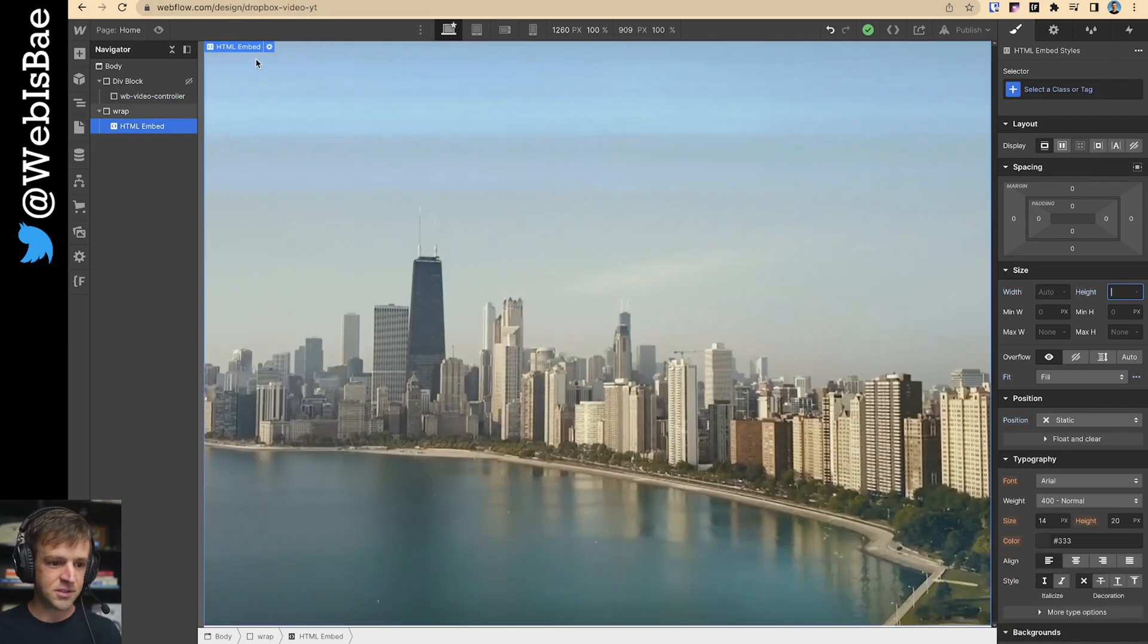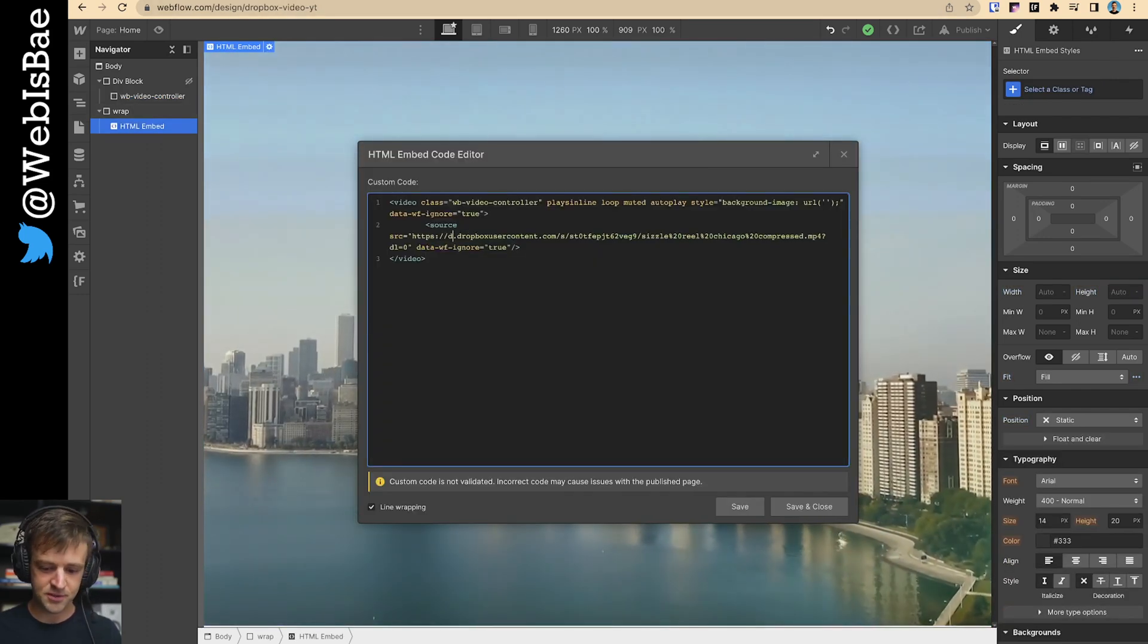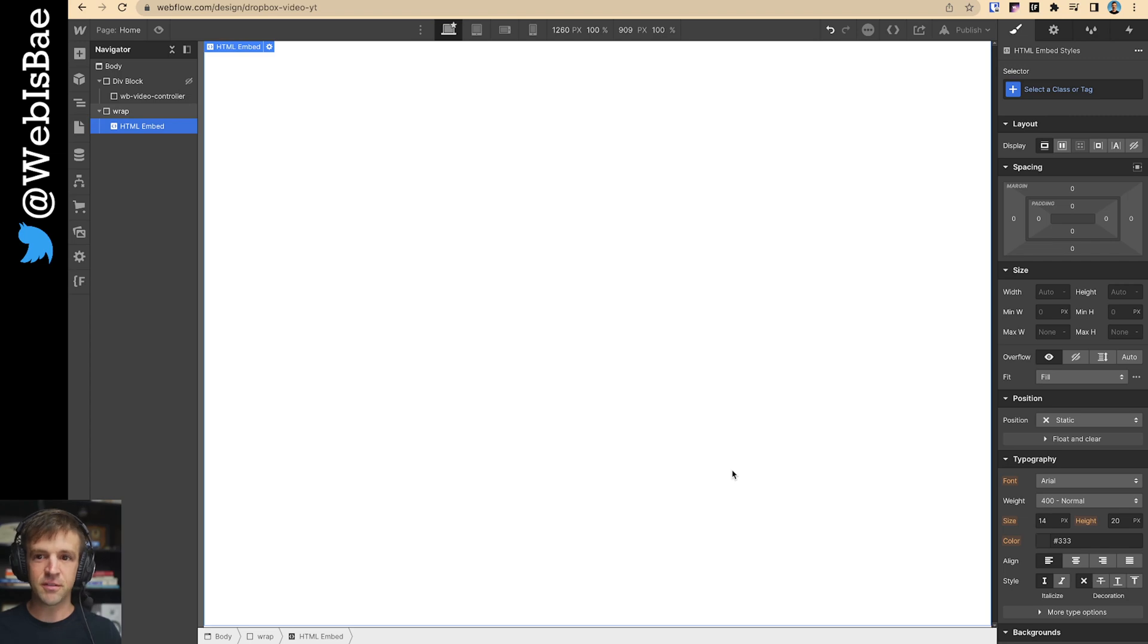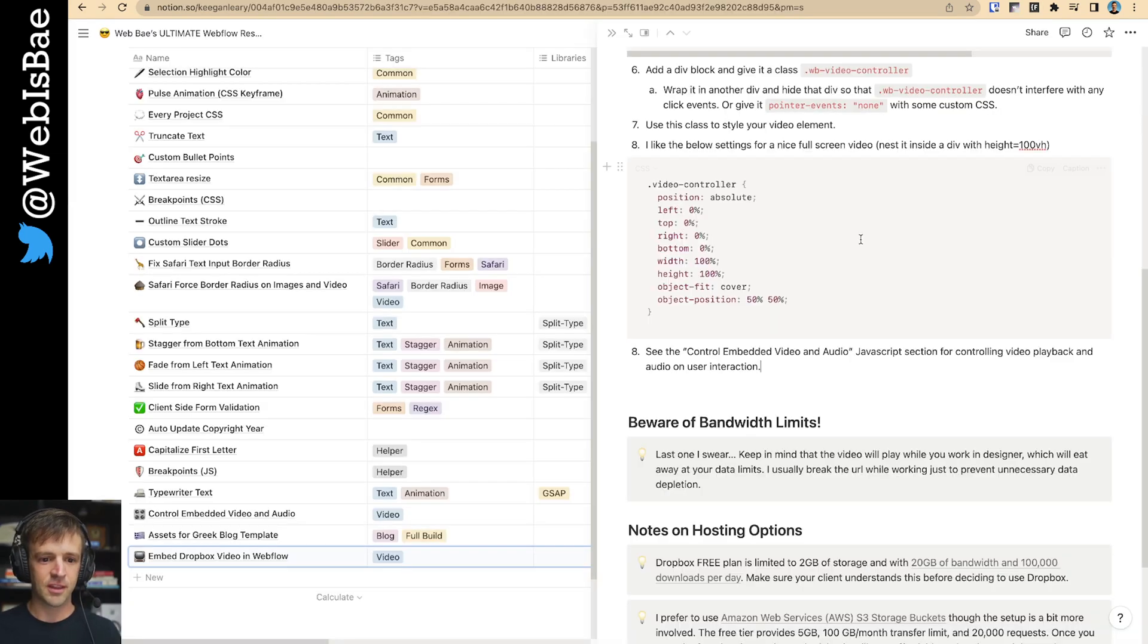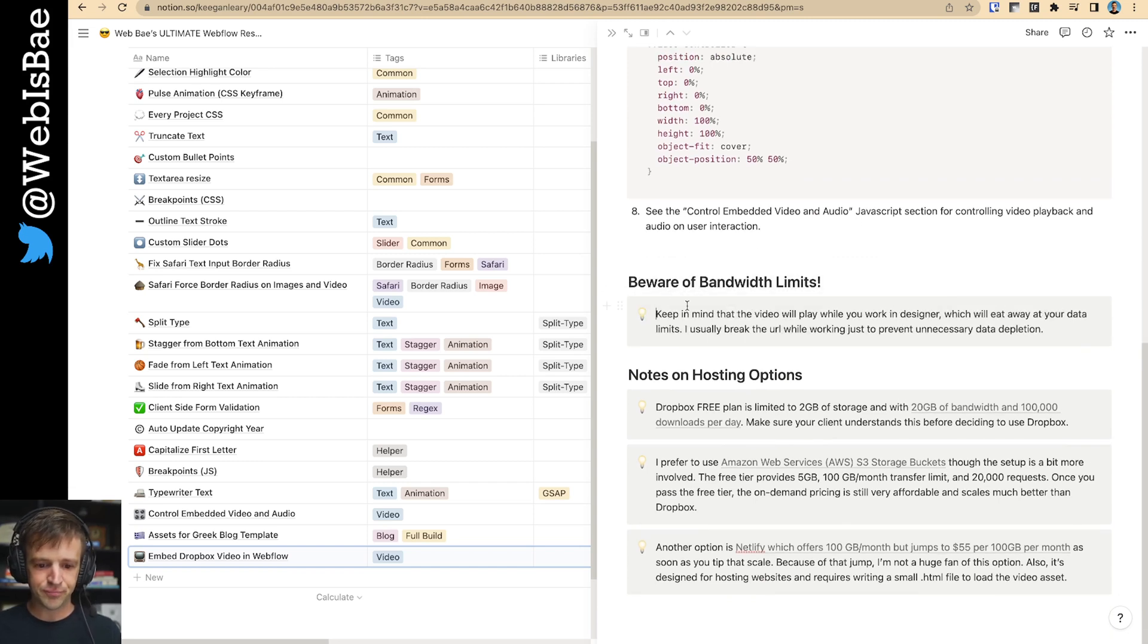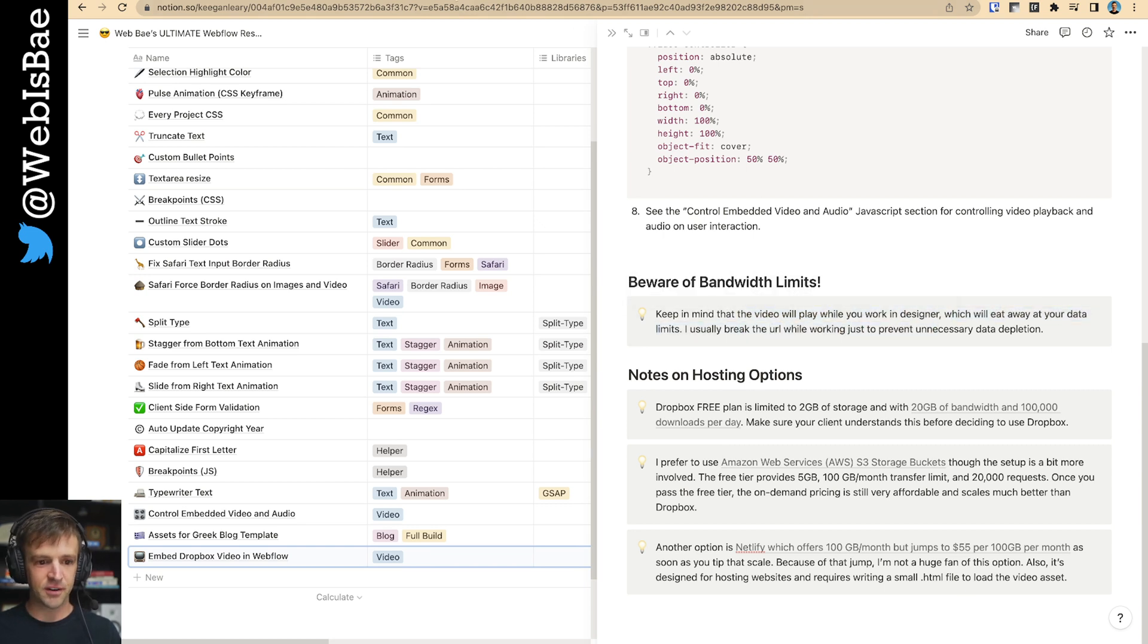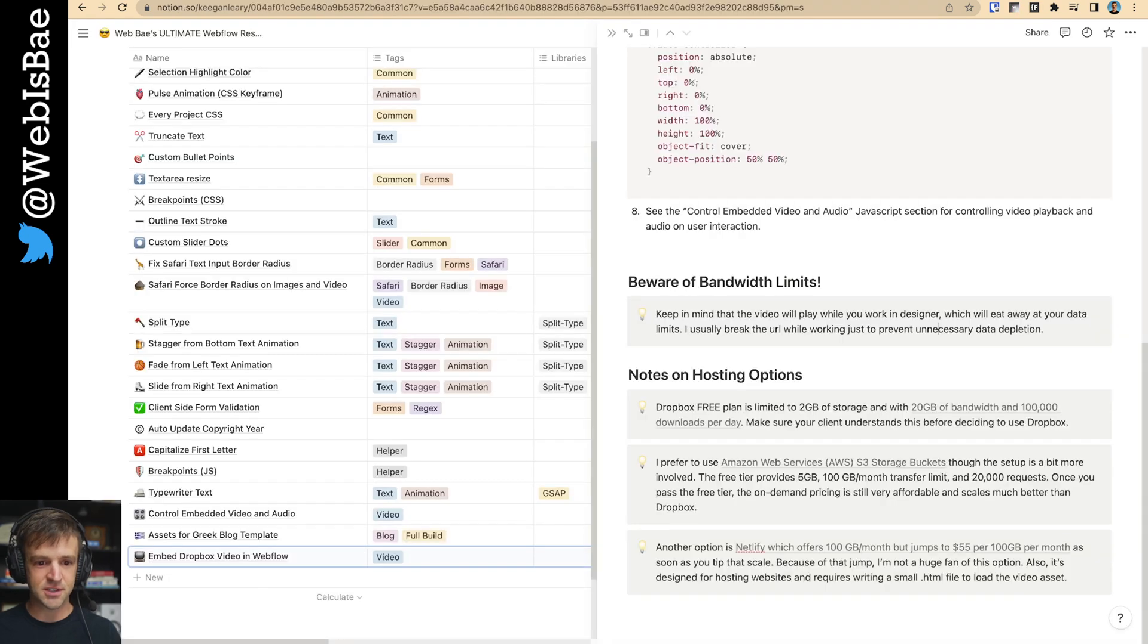I'm going to stop this just by, I don't want this to play over and over because I have strict bandwidth limits from Dropbox. And that's what I'm going to talk about now. This is not the last one anymore. I moved that. So the video will play while you work in Designer, which will eat away at your data limits. I break the URL and working just to prevent unnecessary data depletion, which is what I just did.